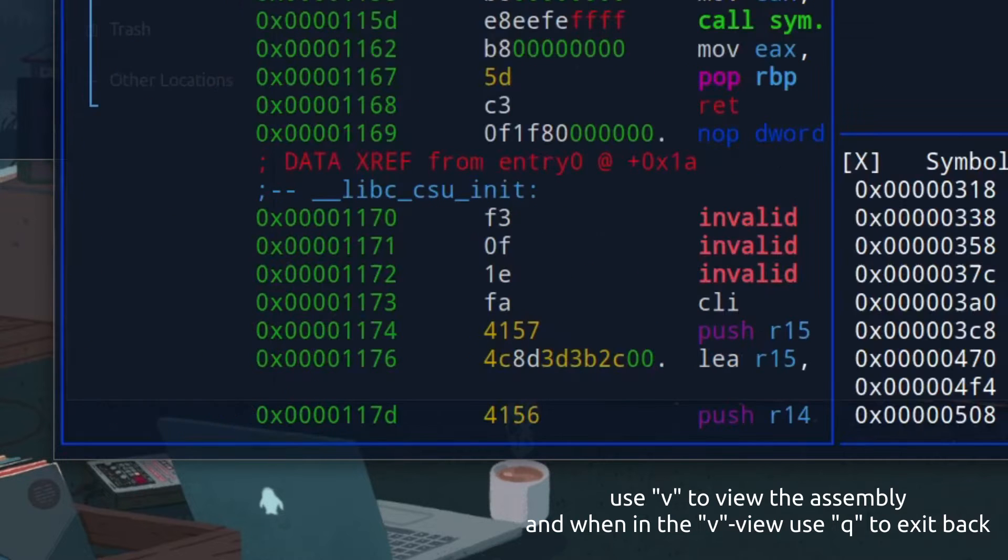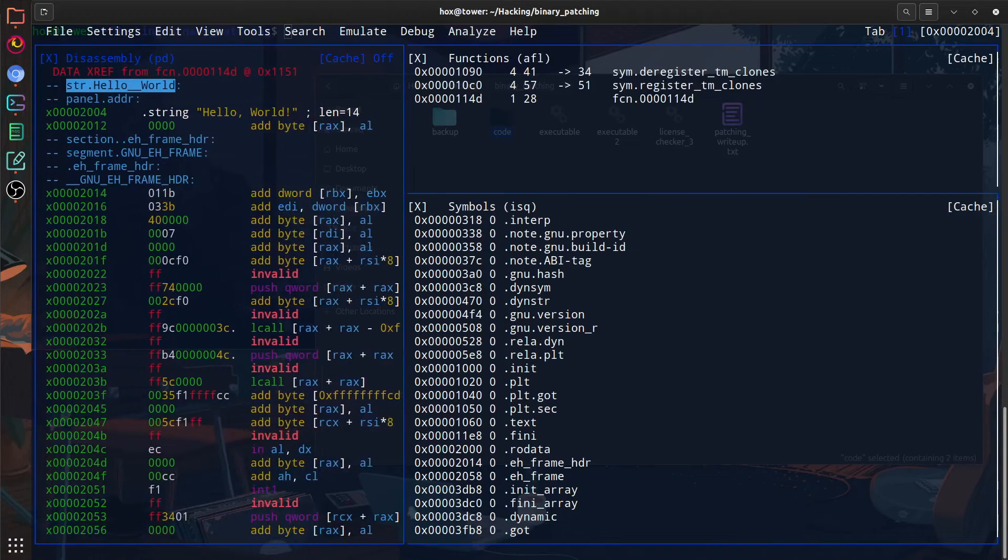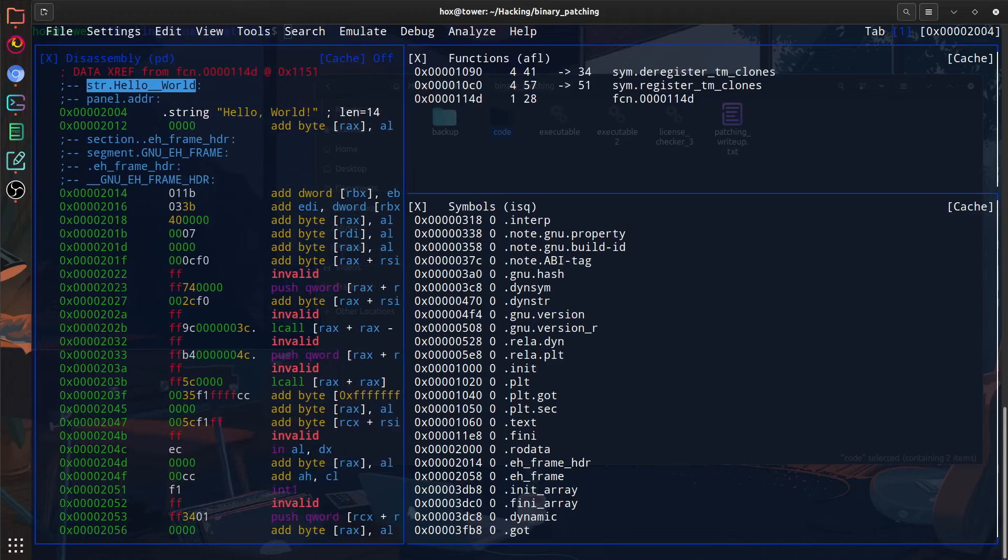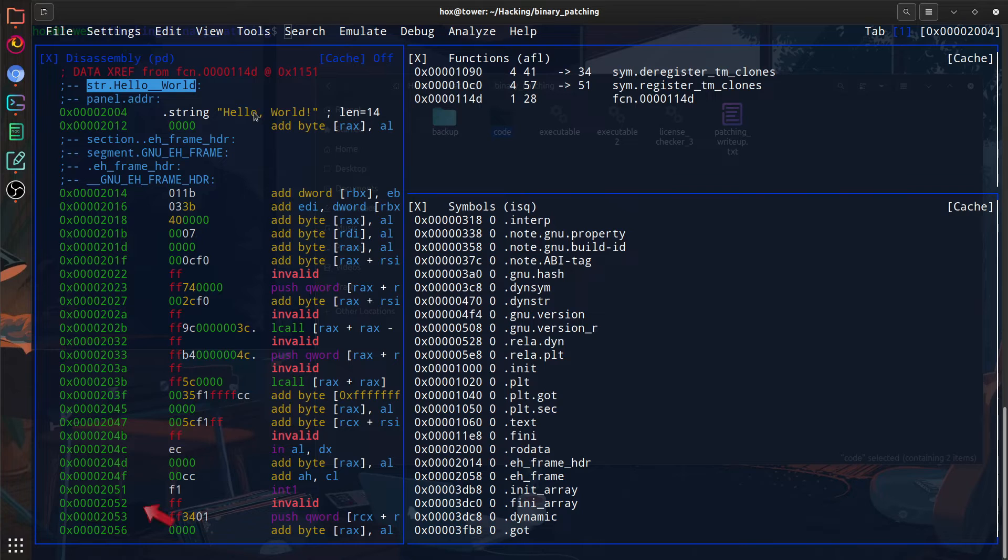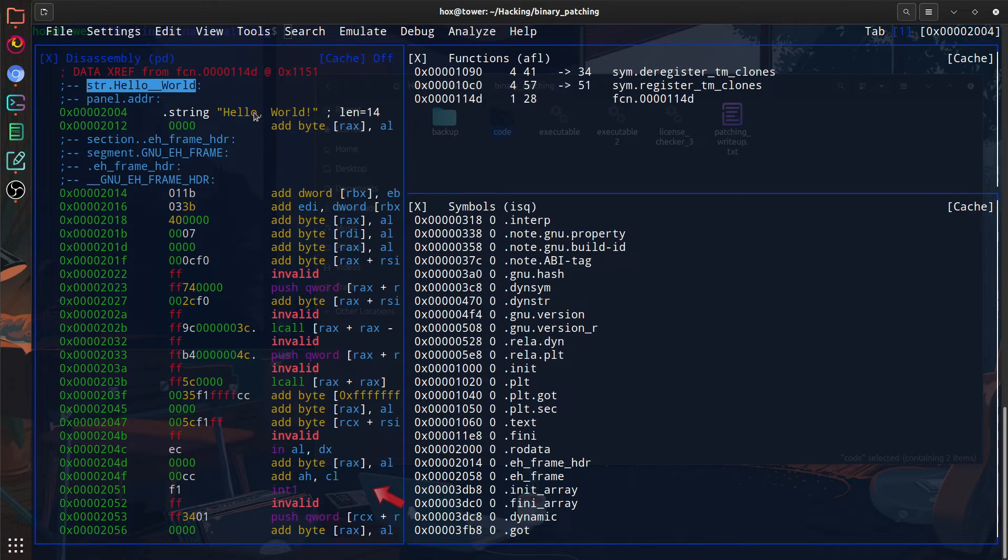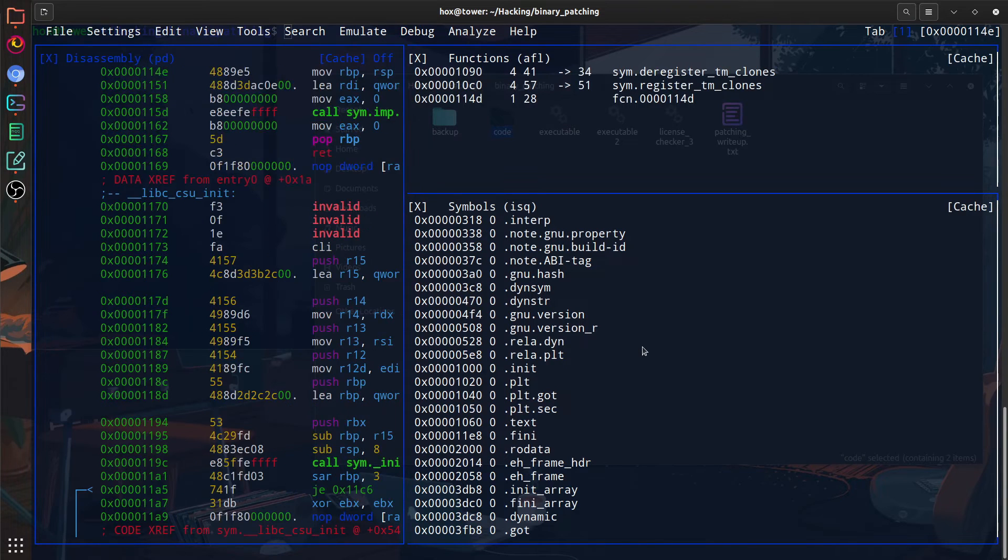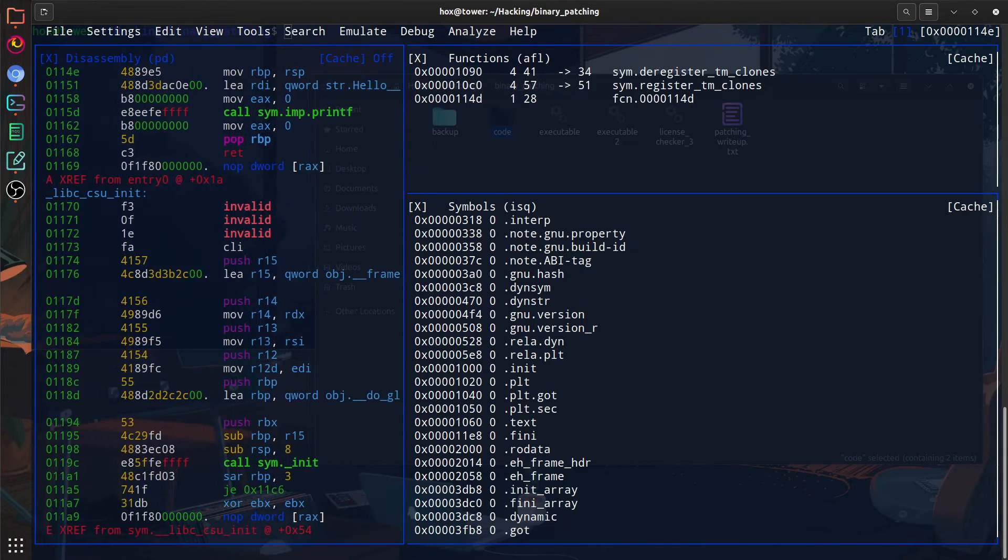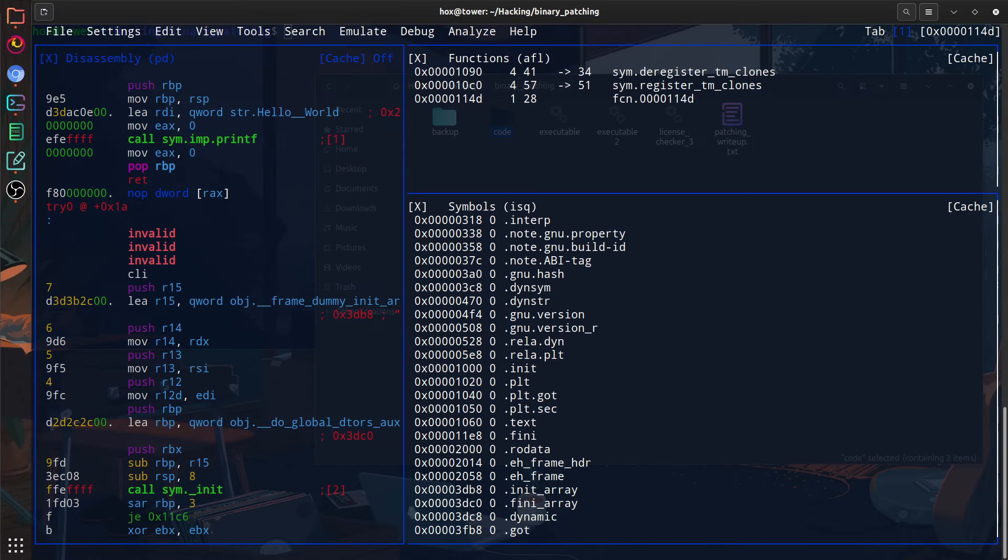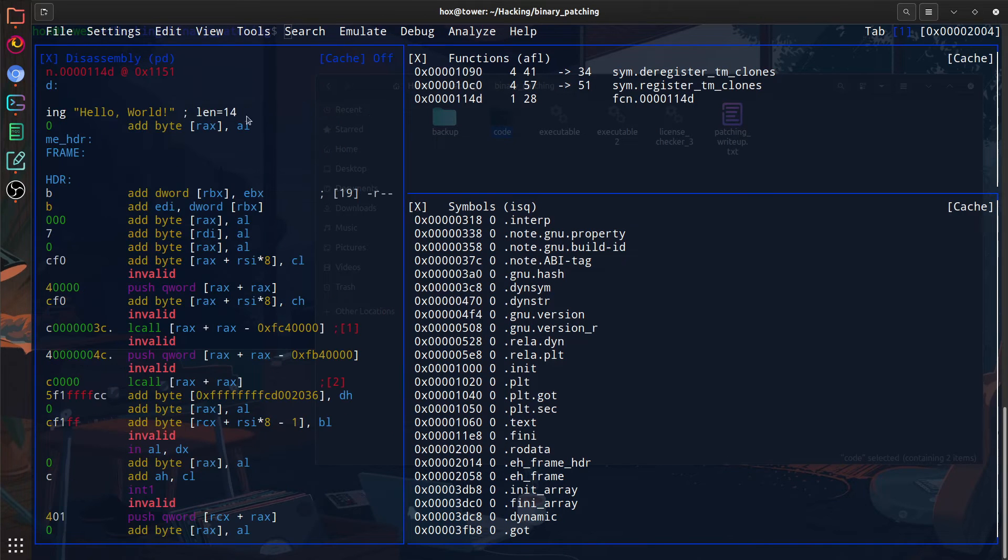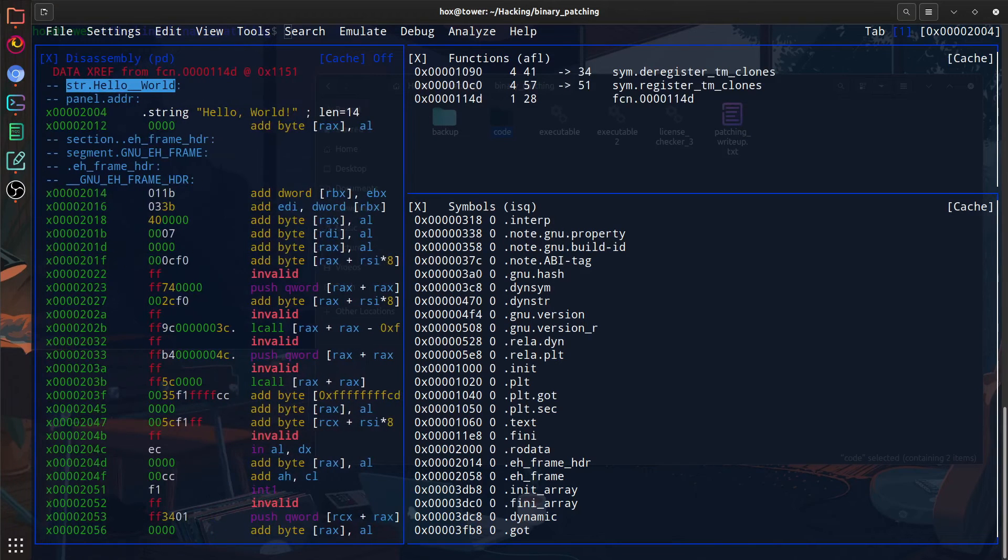We can use Q to exit out of the view and we can use V to go back in if you want to. I know that this looks confusing right now, but don't worry. All you have to do is look at the left segment with the colored memory addresses and then the right part of that segment. This is where Radare2 shows the assembly code. If I move around using the arrow keys, you can see that we have a string variable saying hello world. Since we want to modify that as the simplest thing we can do in patching binaries, we can click on it and it will lead us to the segment where it is defined.